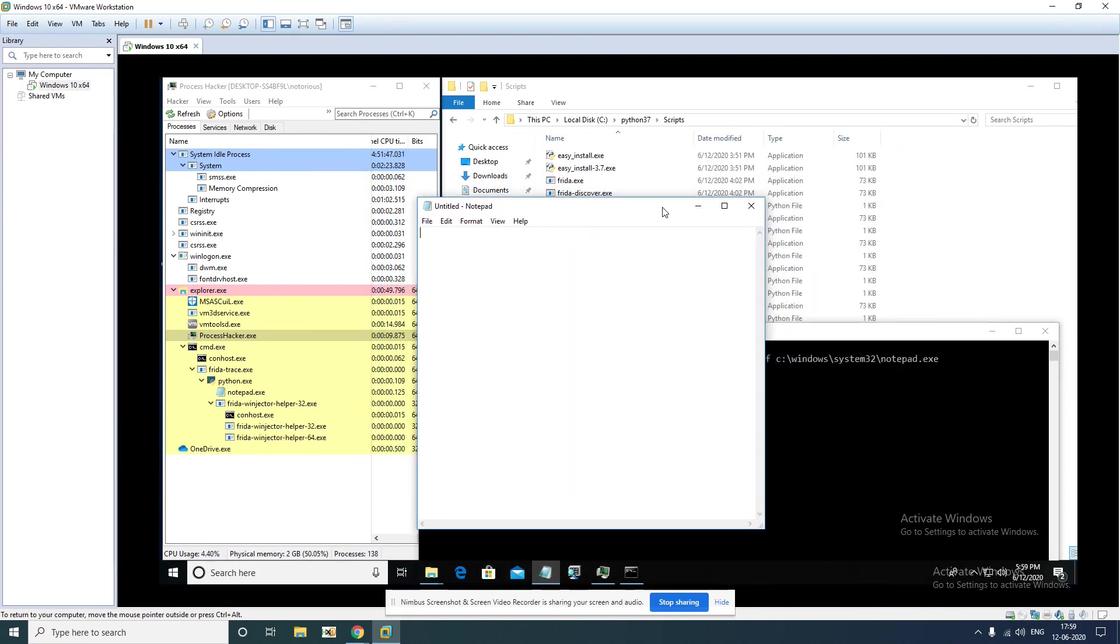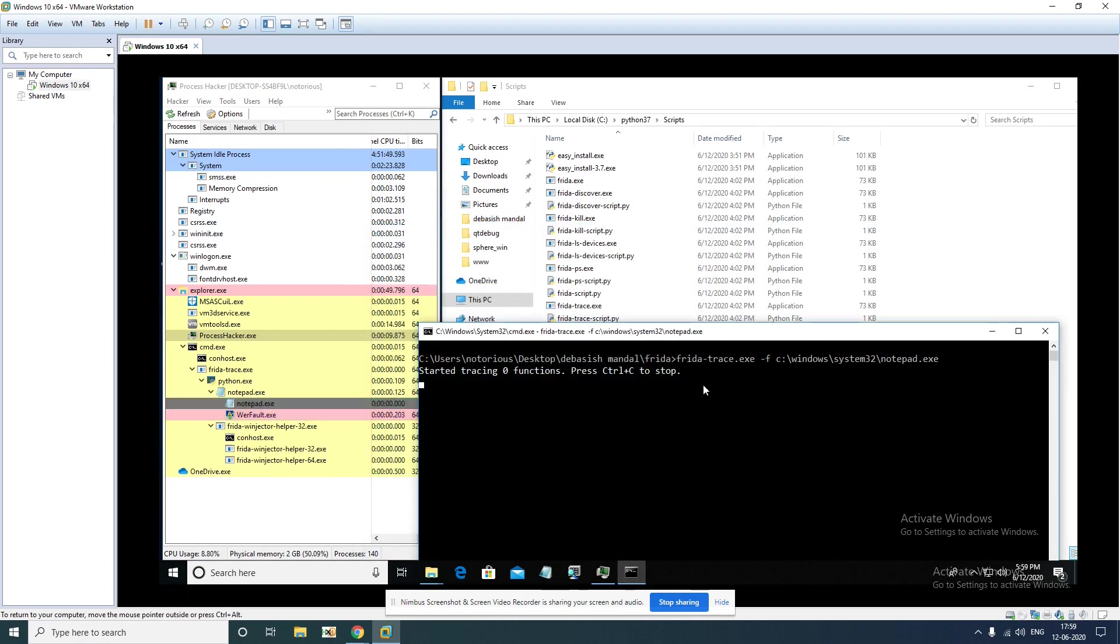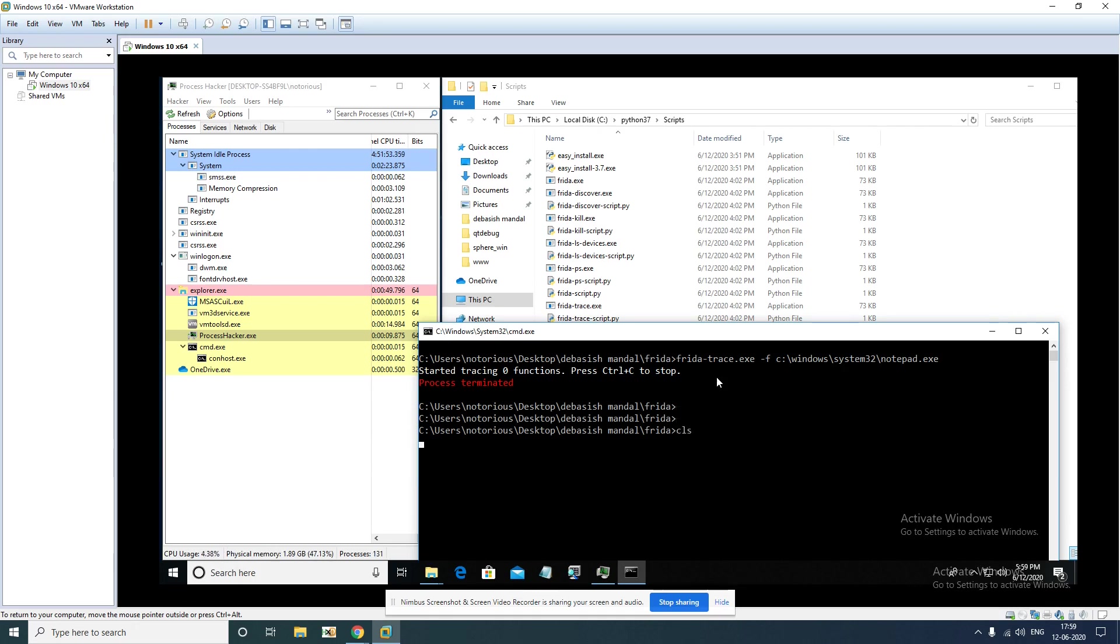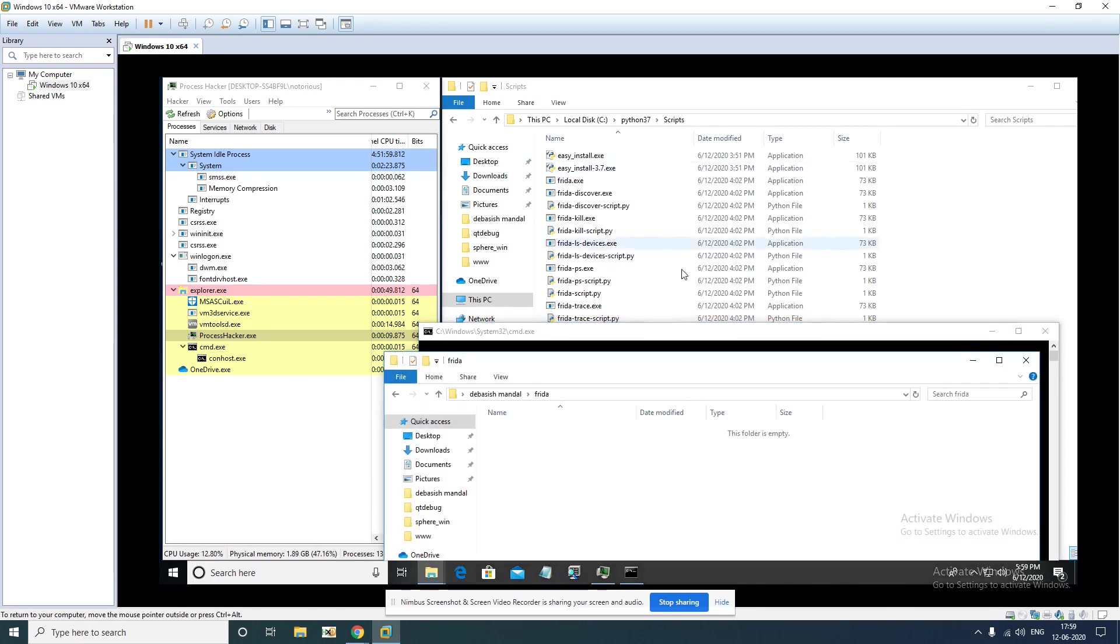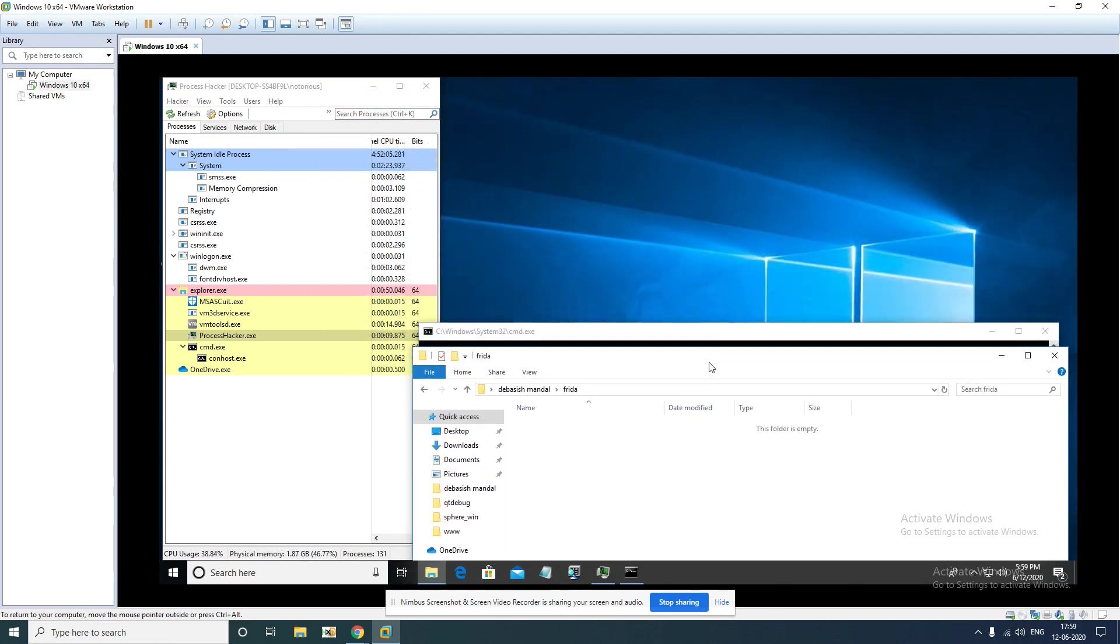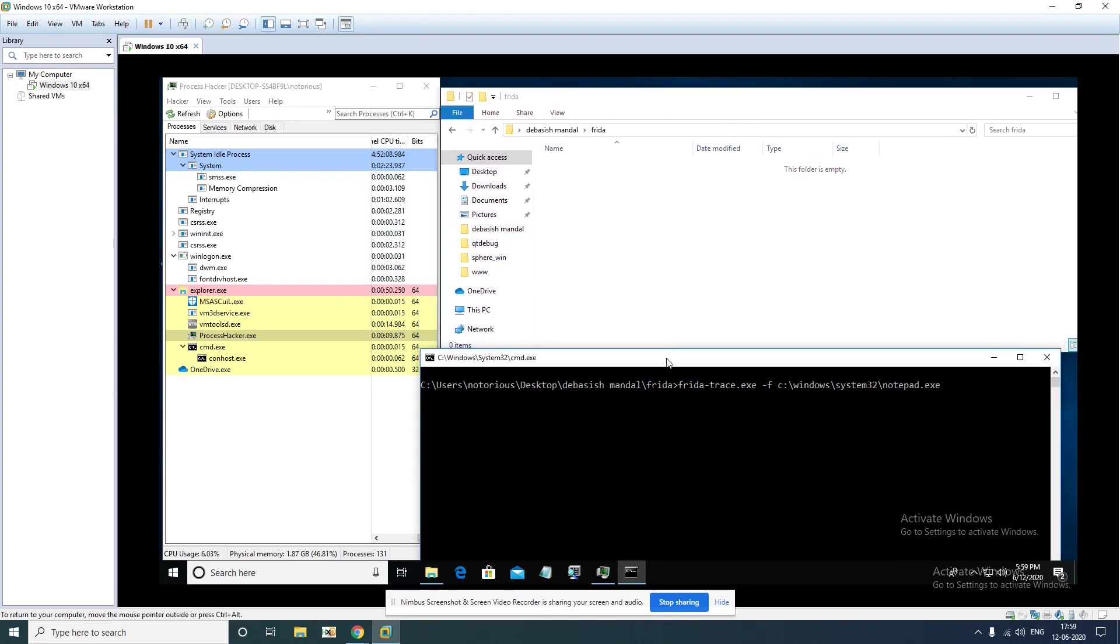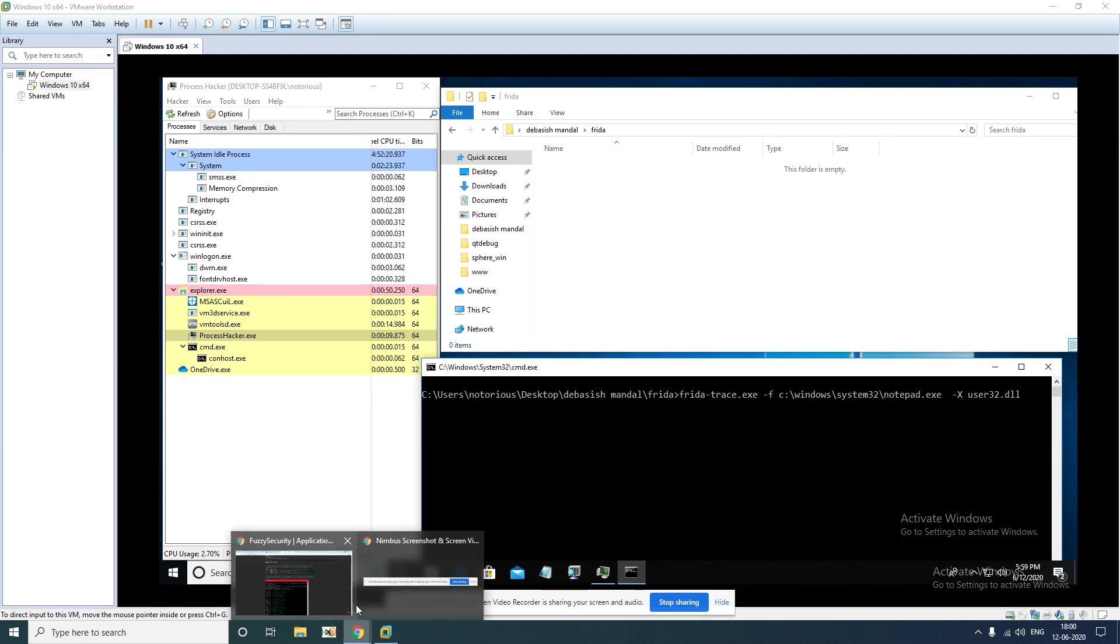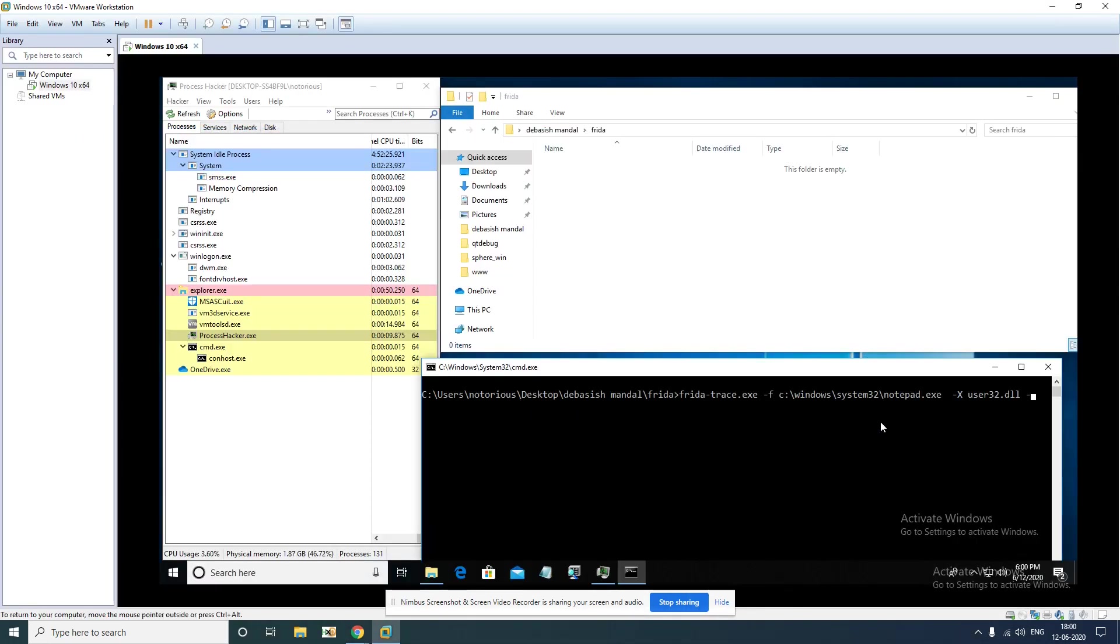Now we are interested in MessageBox API call. To be able to hook, to be able to intercept that API call, what we have to do here, I'll keep this folder open for a specific reason that you will get to know. -x actually accepts the module you are willing to hook which is user32.dll. And -i accepts the API name, MessageBoxW. So now if you launch it.